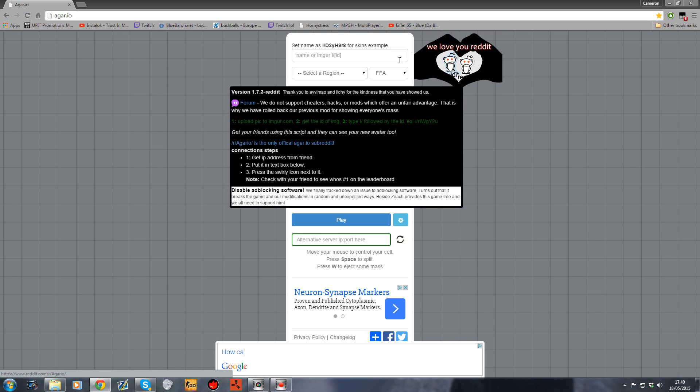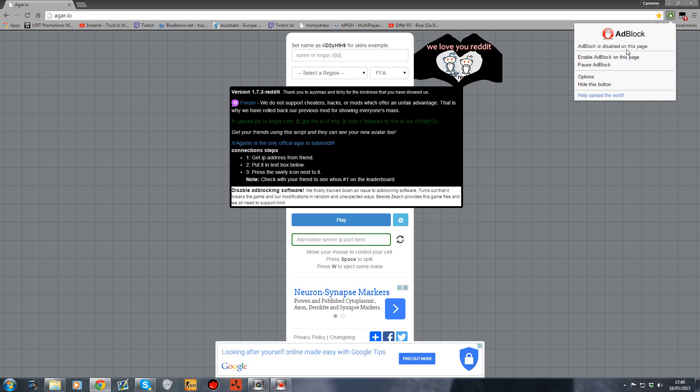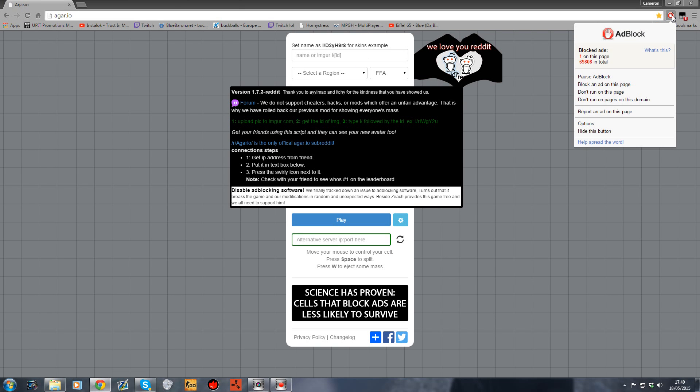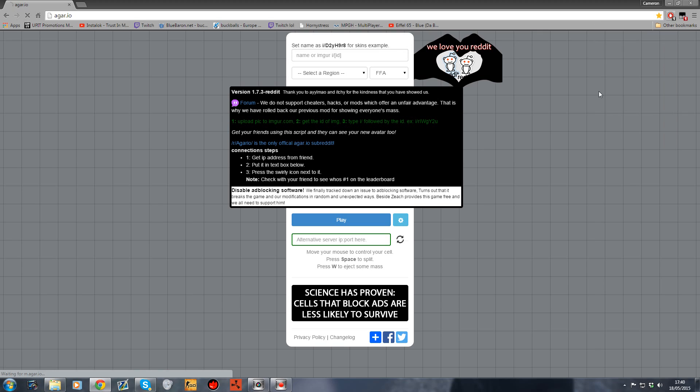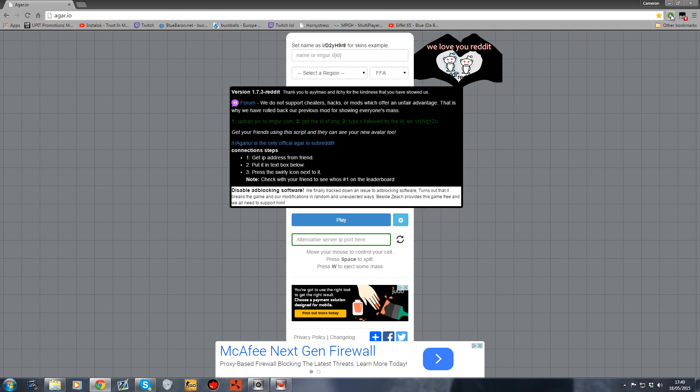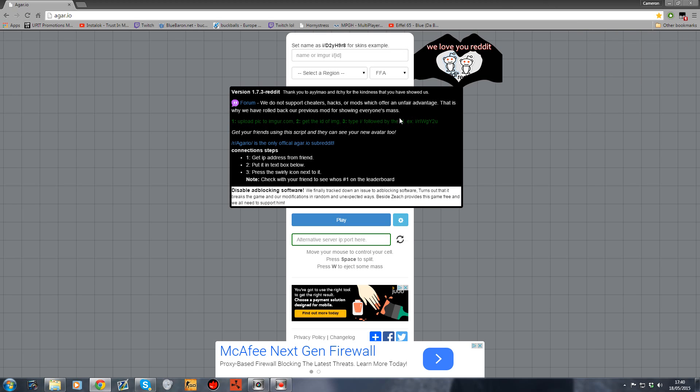For some people this won't work. If you have AdBlocker, it will glitch out and you won't be able to join the server. You want to click on AdBlocker and select 'don't run on this page'. The new agar server selector will be green.